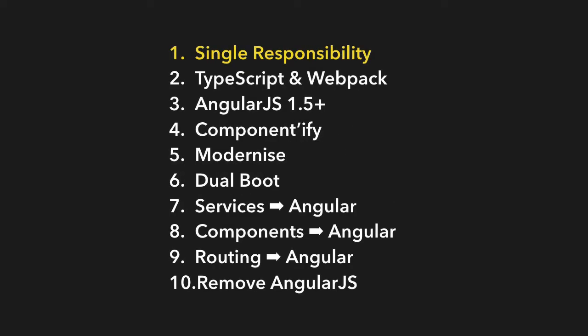In this lecture we're going to cover the plan that I recommend for how to migrate an AngularJS application over to Angular. It has ten steps.